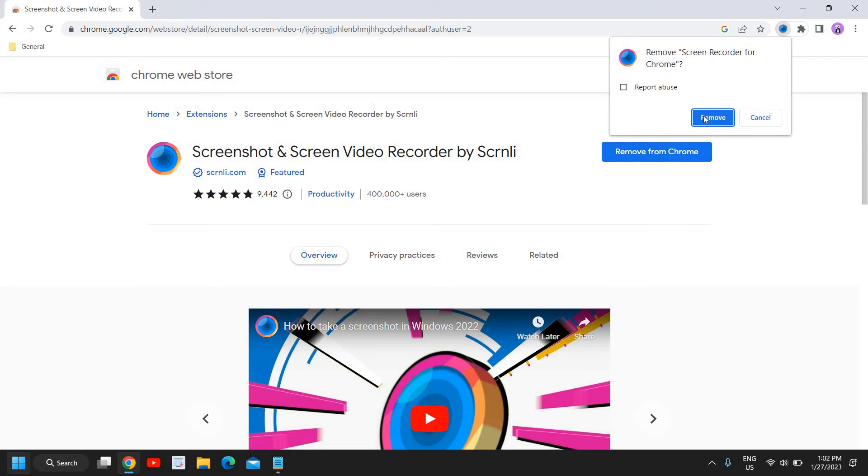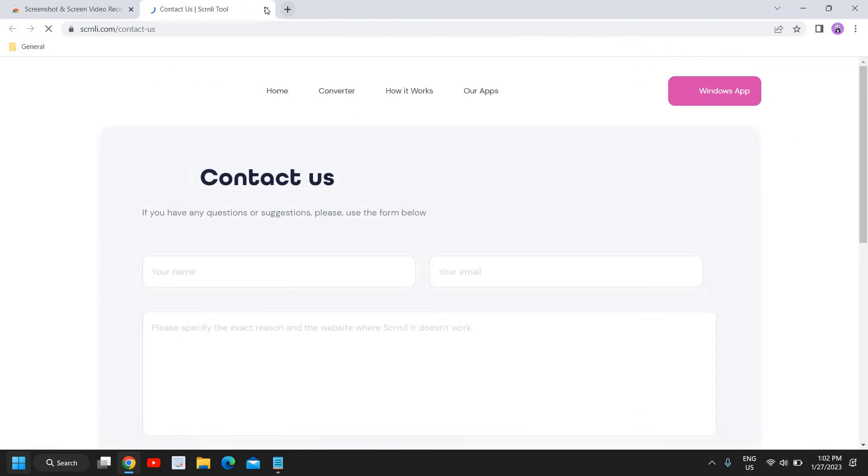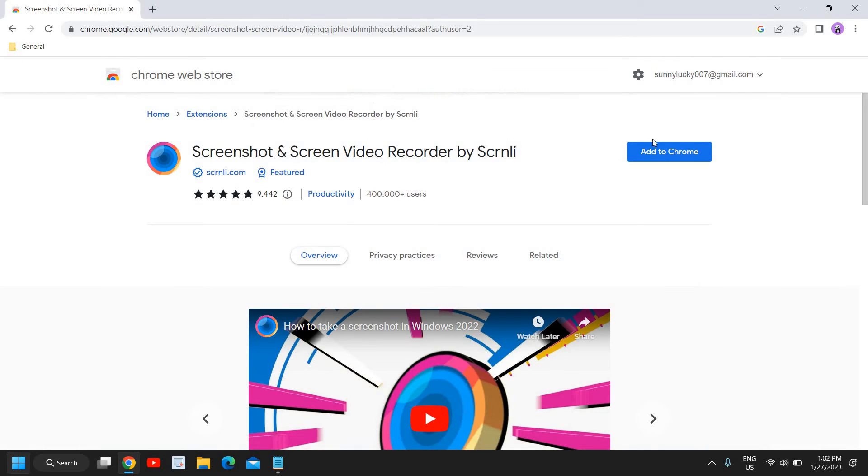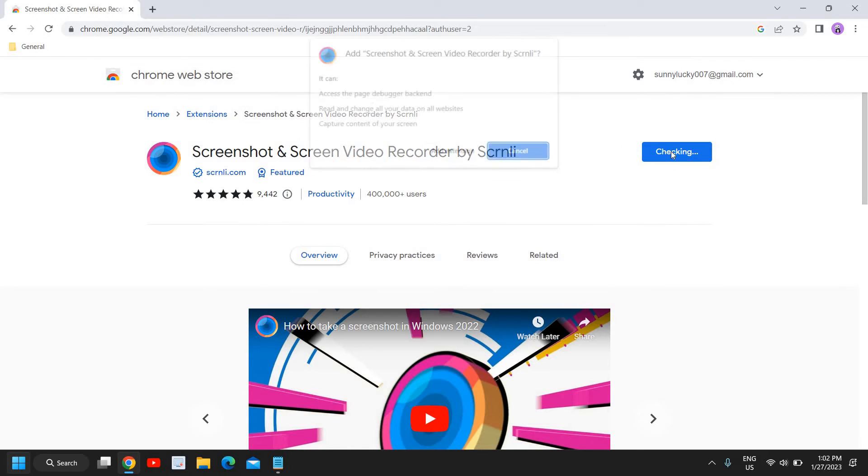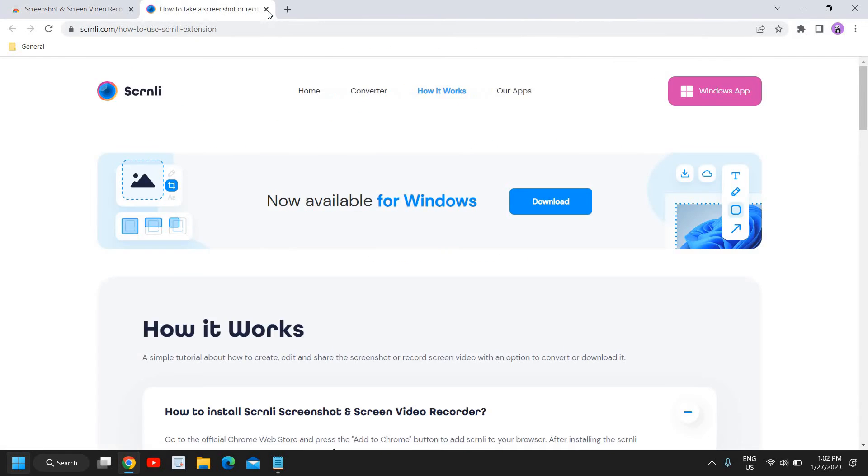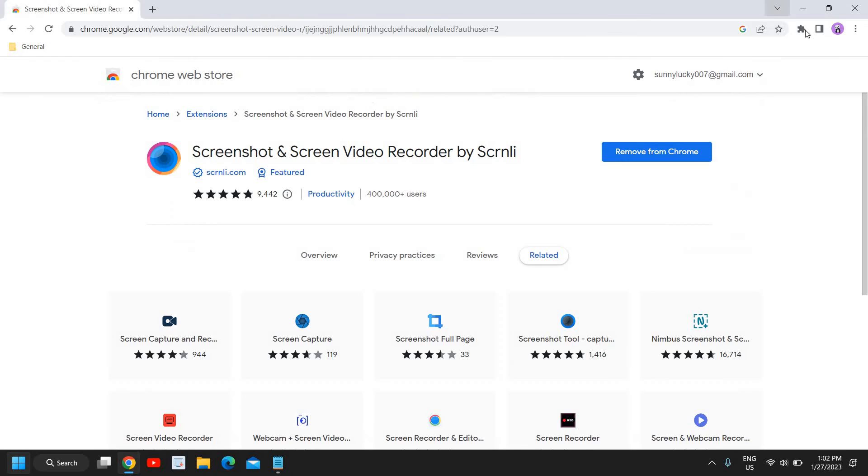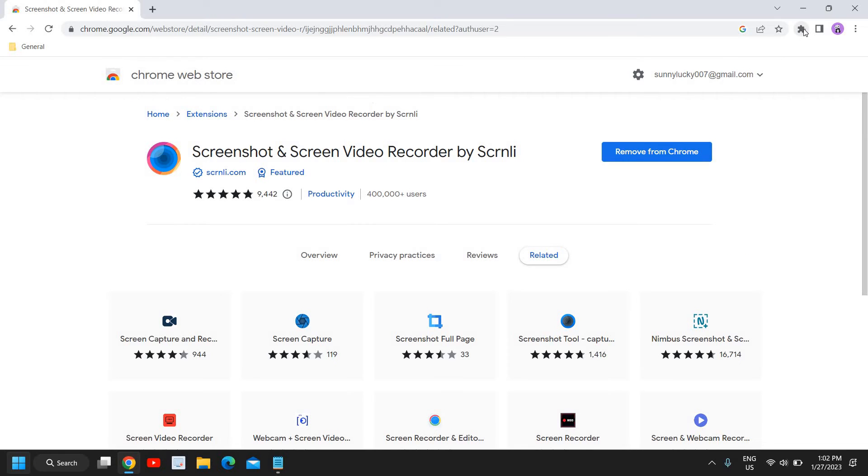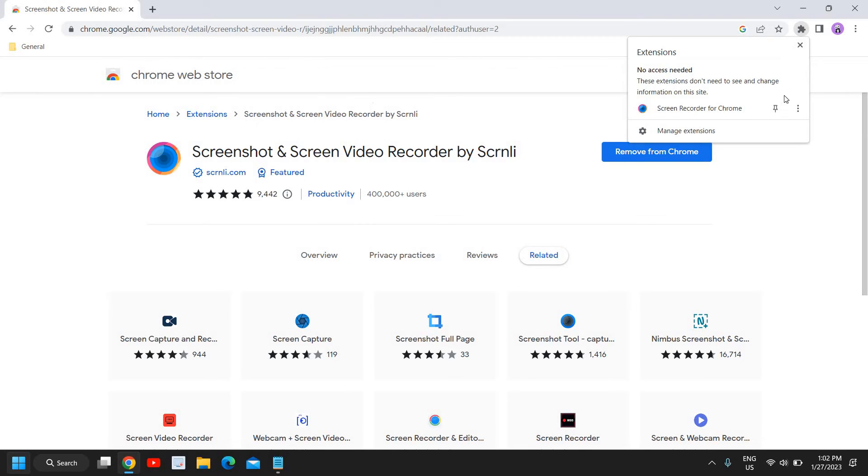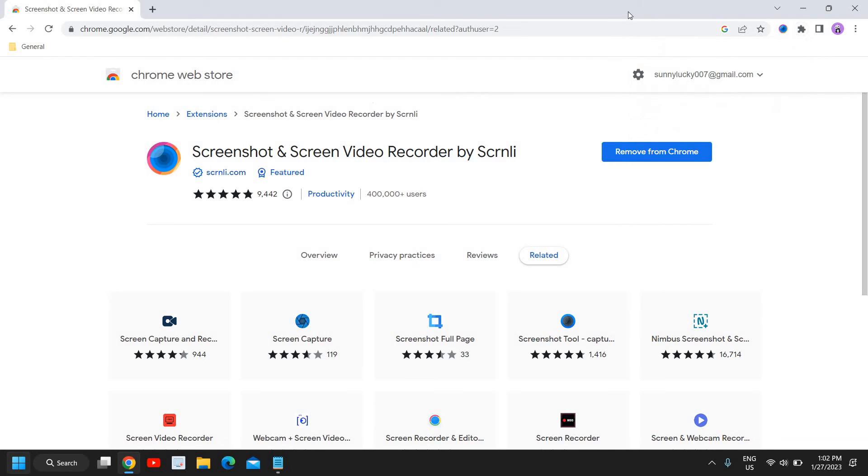Since it is already added to my Chrome browser, I'll just remove it and I'll let you know how we can do that again. You just need to click on 'Add to Chrome' and 'Add Extension,' and you just need to click on this puzzle icon and pin this screen recorder for Chrome. You will have this icon right here.